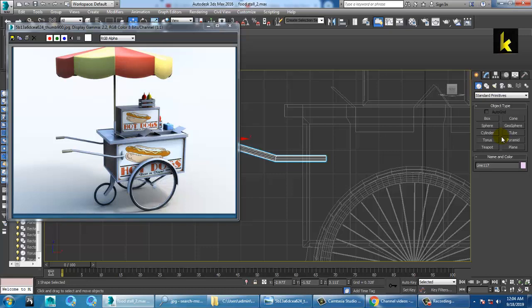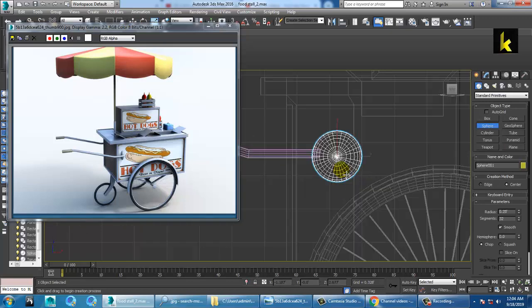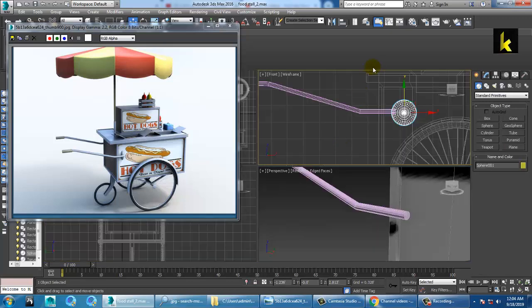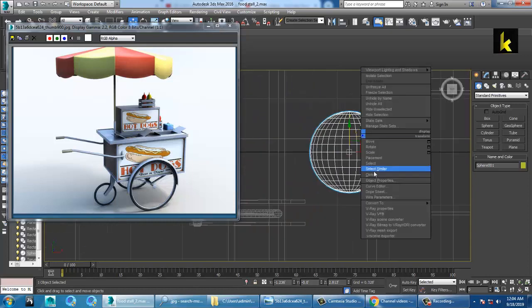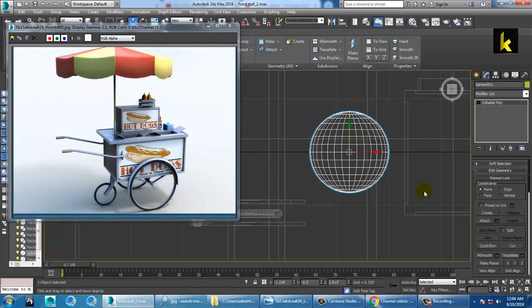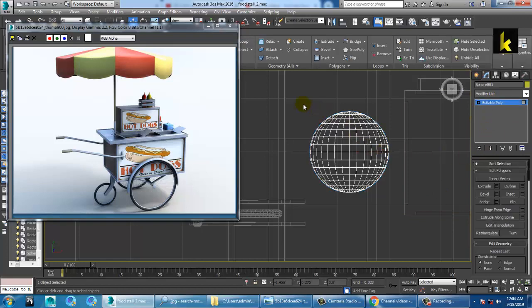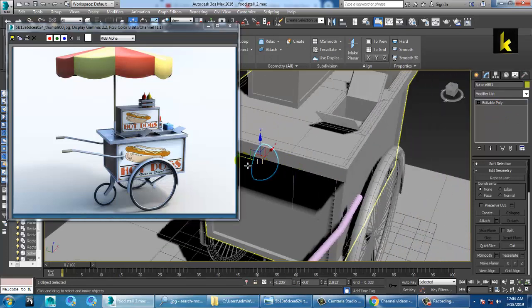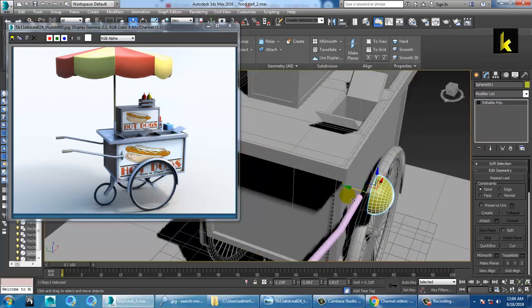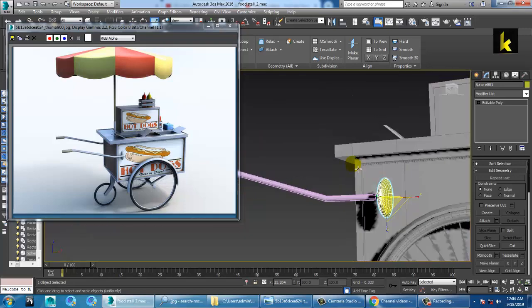You can also use the sphere to fit it. Convert to editable poly, go into the polygons, and delete that. Then you can release this.